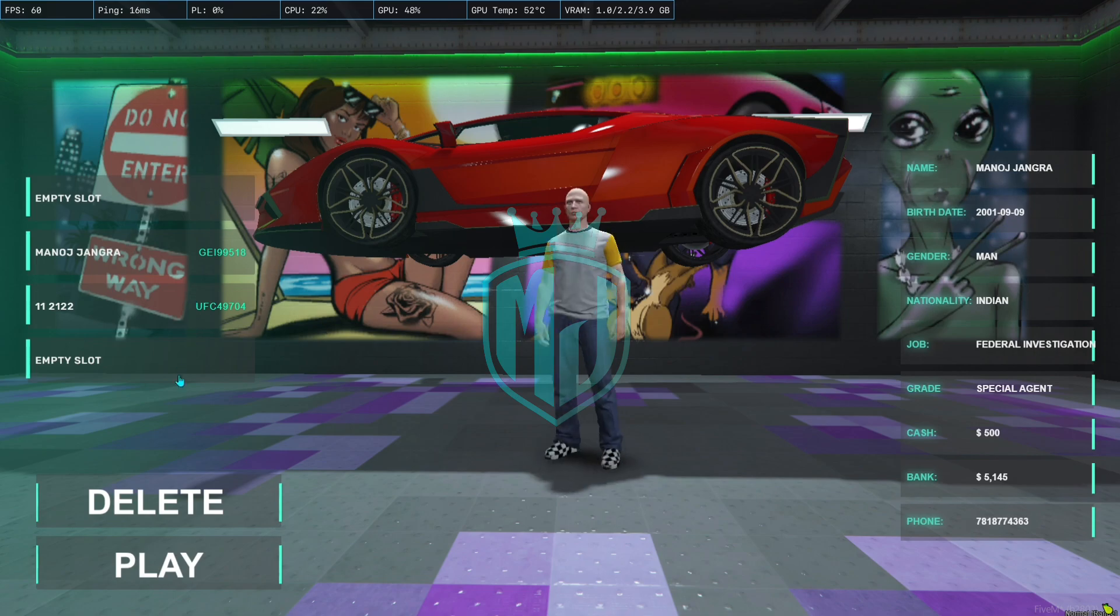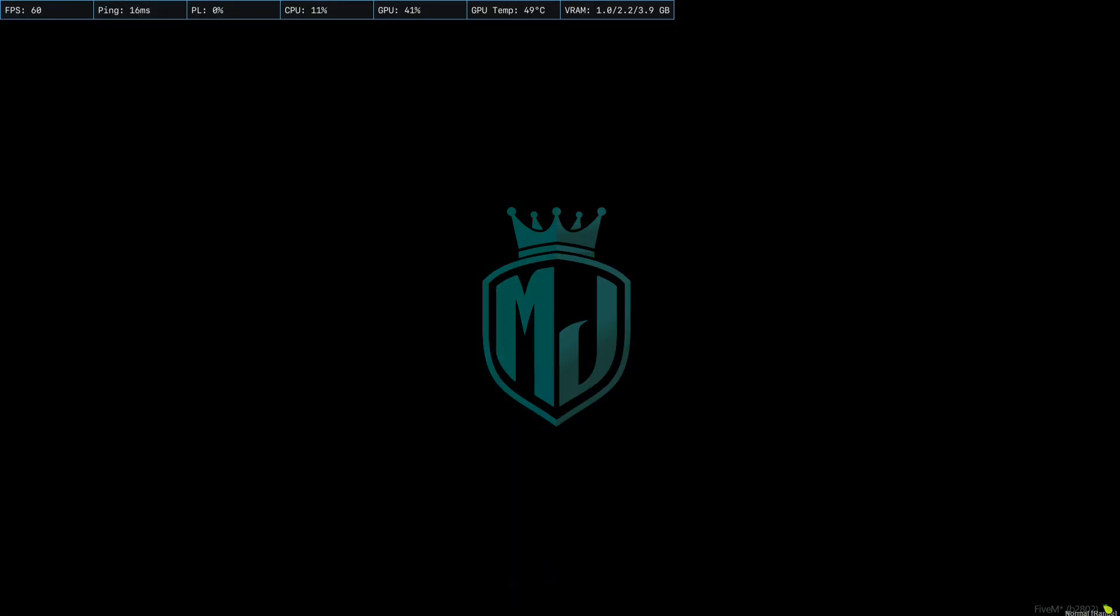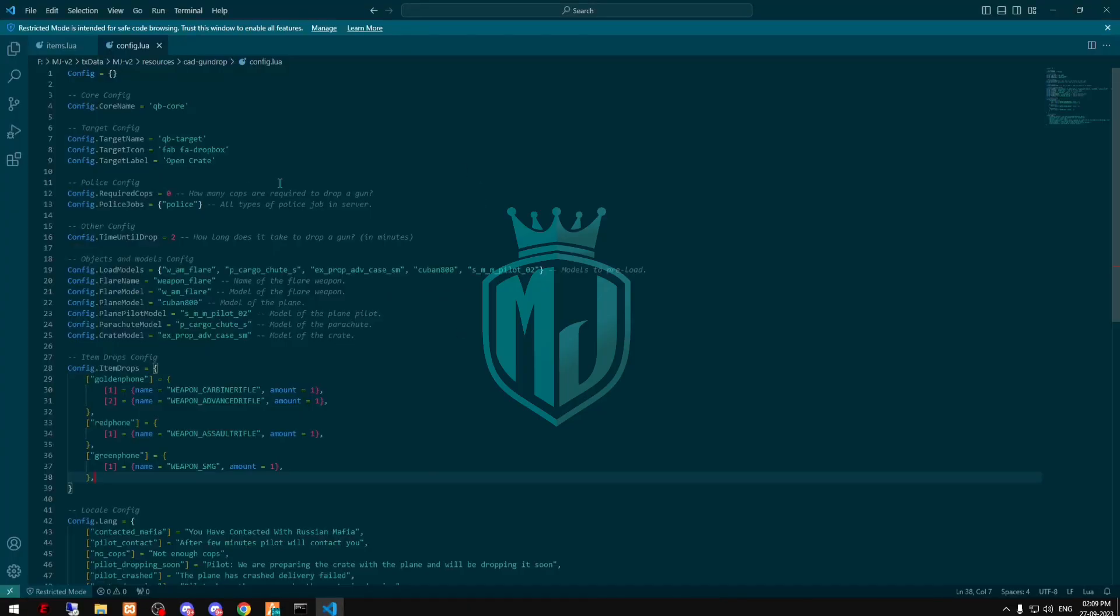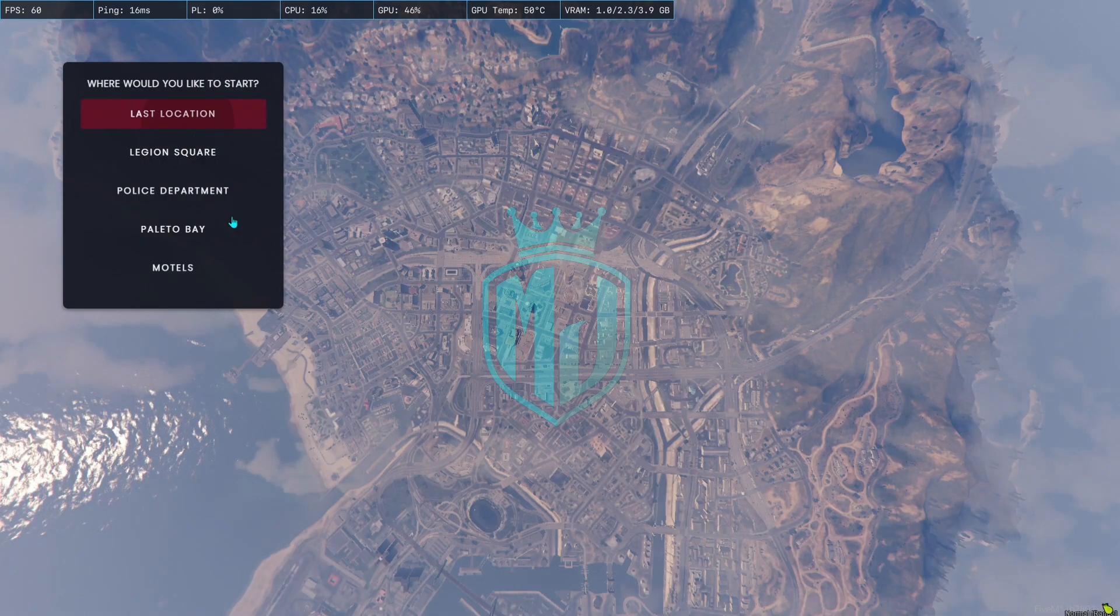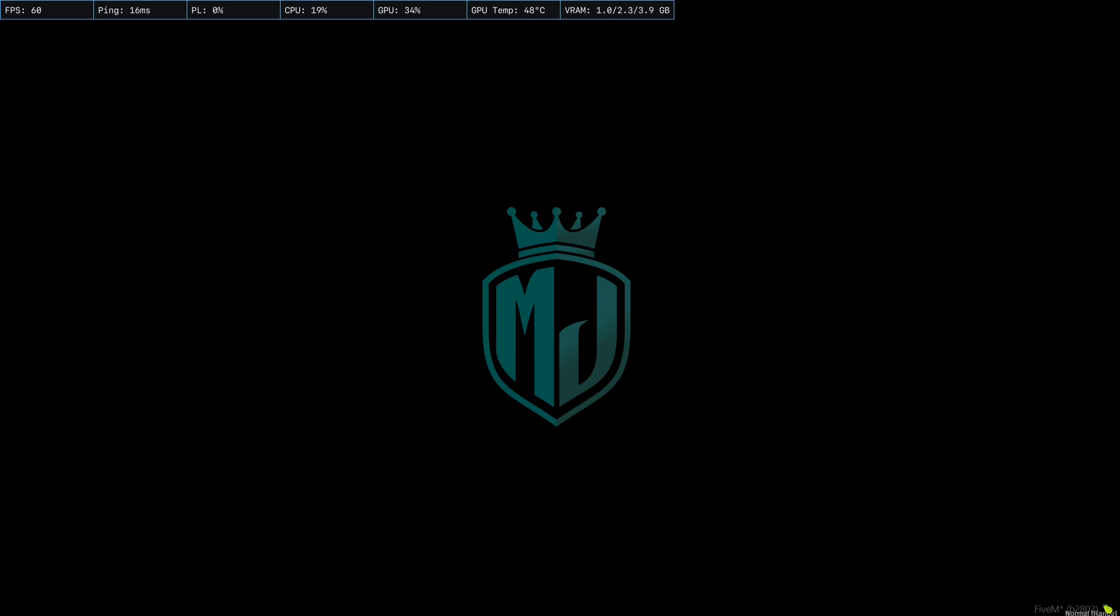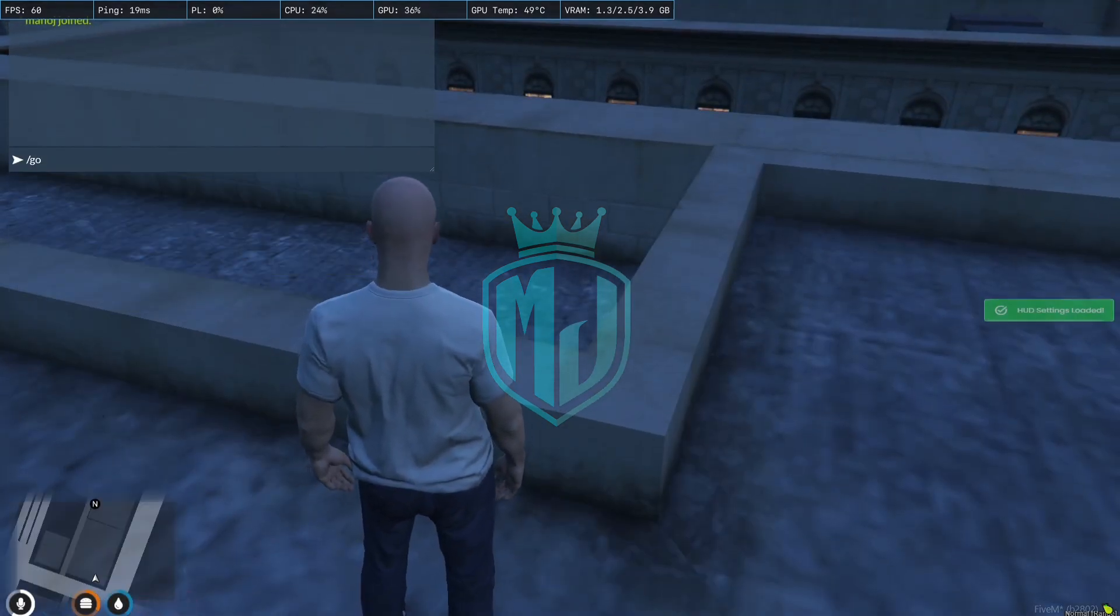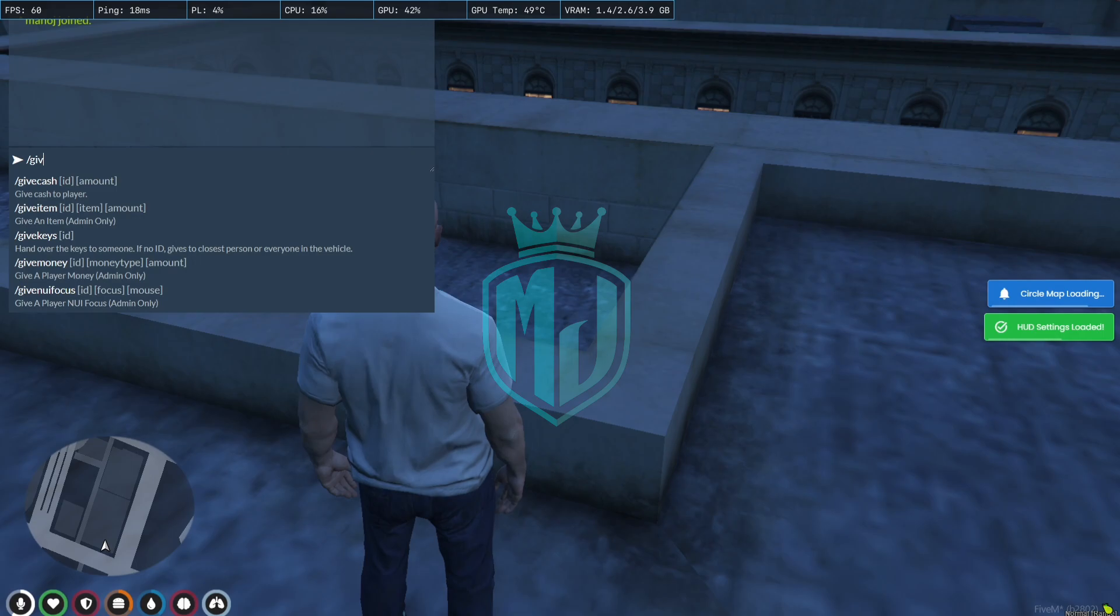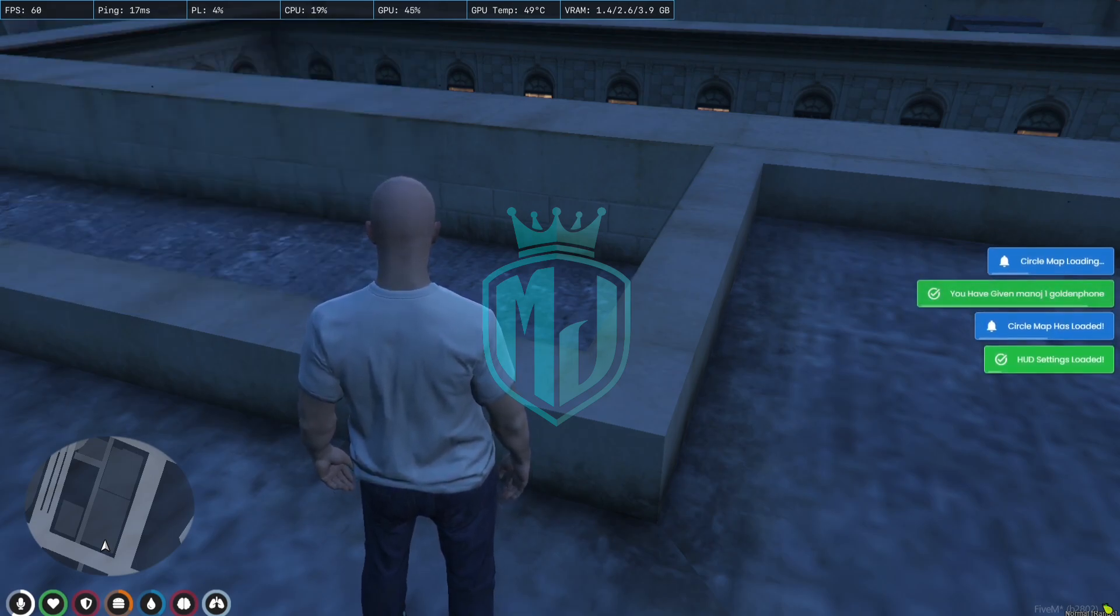So as you can see we joined the server again. Now what we have to do is copy the item name and spawn it in the server. So I'm just giving myself give item one red golden phone.